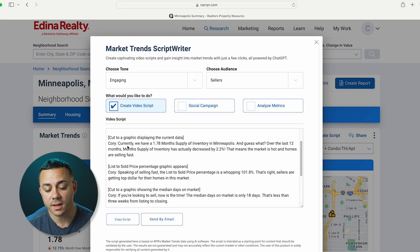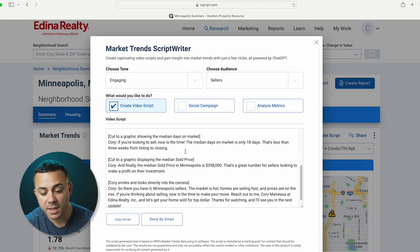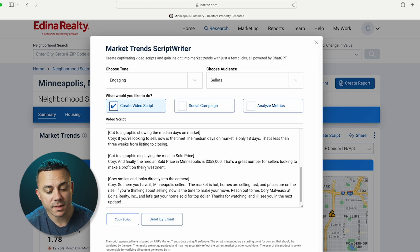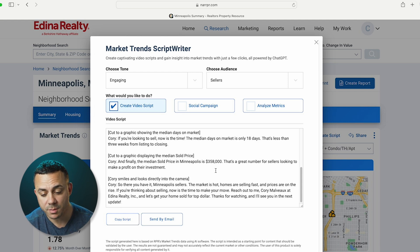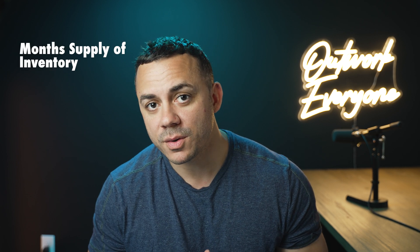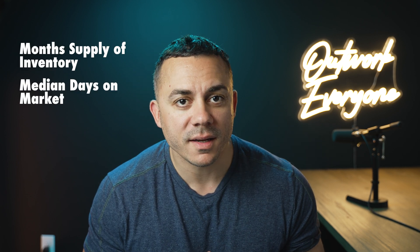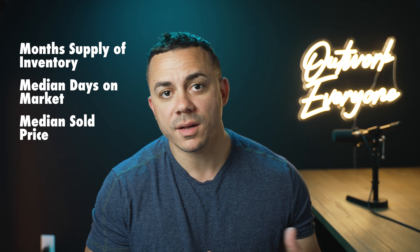I'm already starting to dig it. If you're looking to sell, now's the time. The median days on market is only 18 days — that's less than three weeks from listing to closing. And finally, the median sold price in Minneapolis is $358,000. That's a great number for sellers looking to make a profit on their investment. As you can see, the script is detailed and informative, talking about current market trends like month's supply of inventory, median days on market, and median sold price in the area.